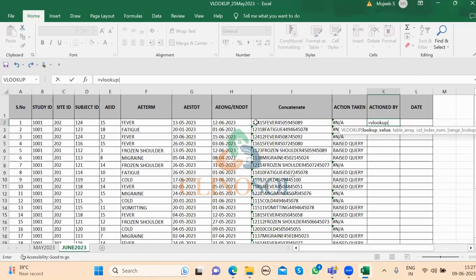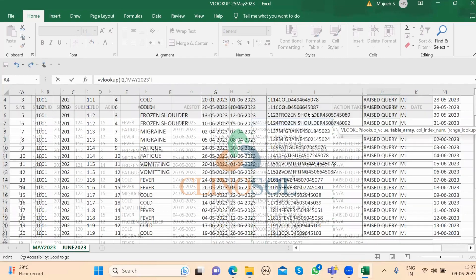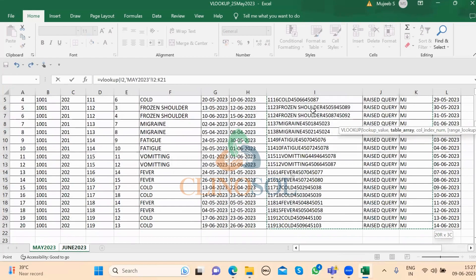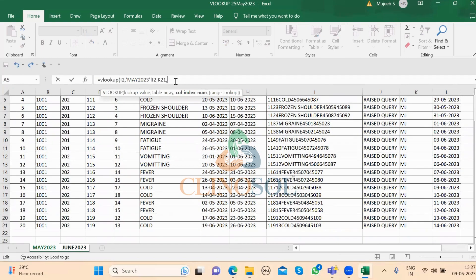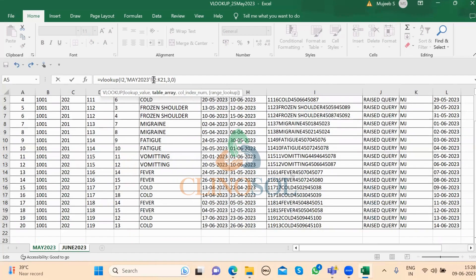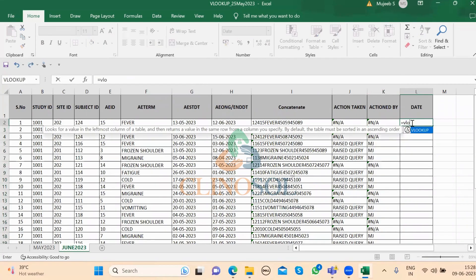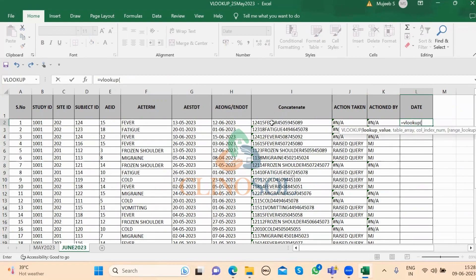Now I'll apply VLOOKUP for the action by column. VLOOKUP, open bracket, this concatenation value, comma, go back to the May sheet, select the concordination column through the end, comma, 3, comma, 0 for exact match, add dollar signs in front of the letters to freeze, close bracket, press Enter. Double-clicking the formula will give me the users who raised the queries for each matching subject.